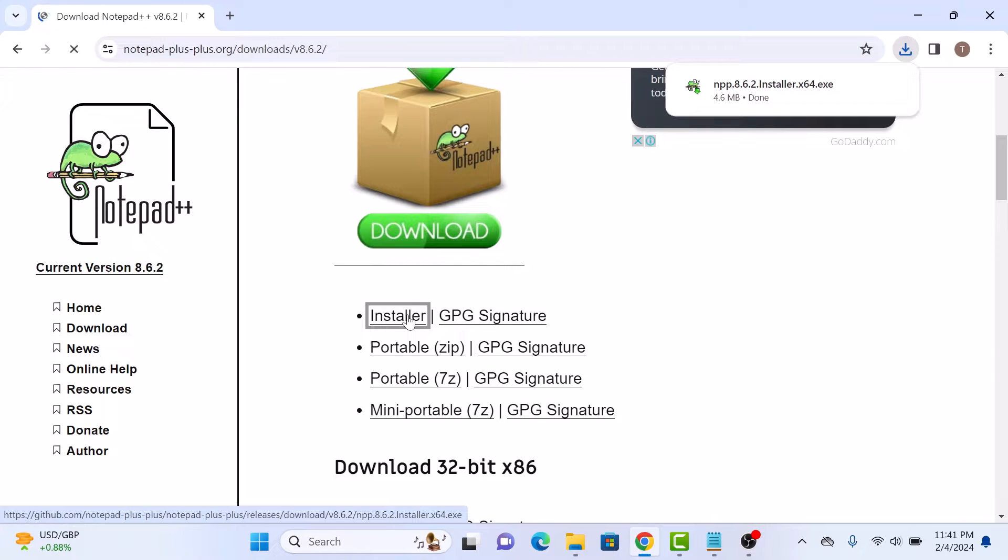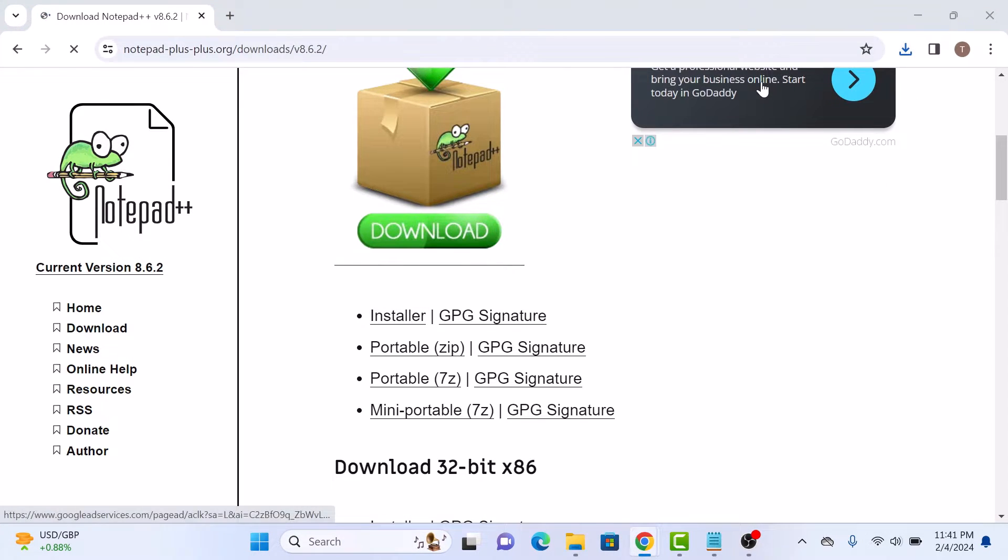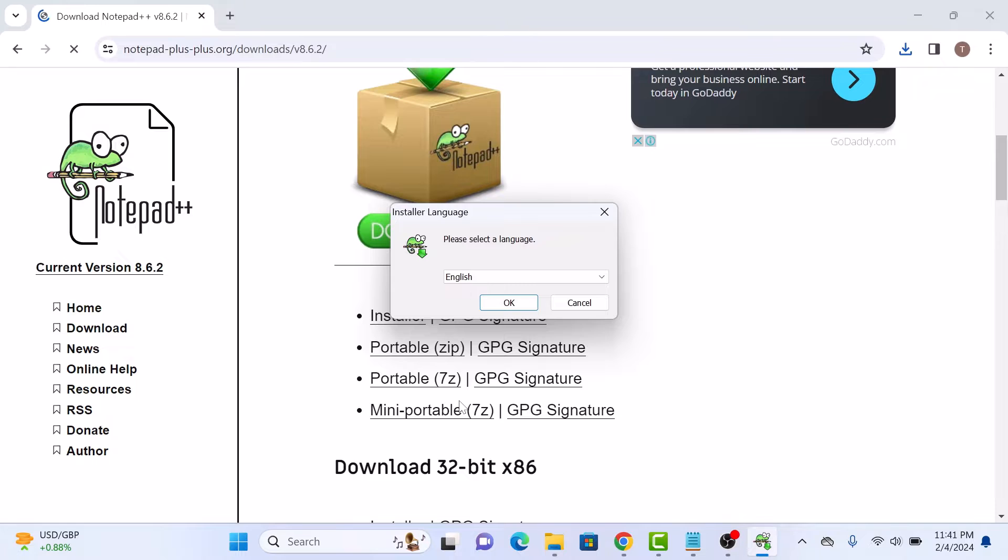Once the installer file is downloaded, click to open it. Now follow the on-screen instructions. Choose your language.